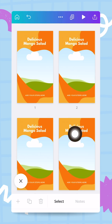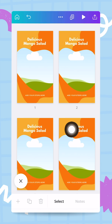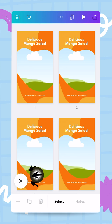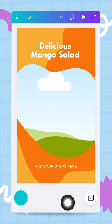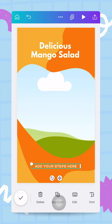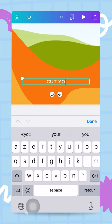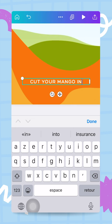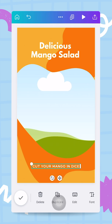Now I have a clear structure — four steps for my recipe. I'll tap the cross to close this window and return to the main editor. I'm ready for step one: I tap the text box and type 'cut your mango in dice.'